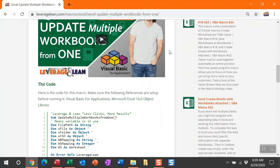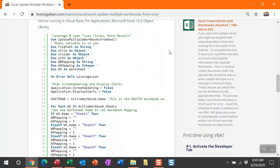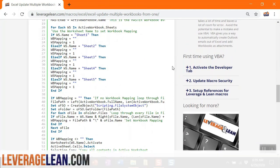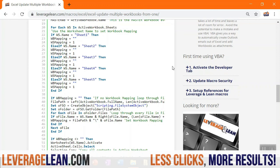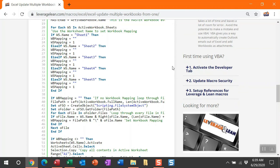Here is the code for this macro. If this is your first time using VBA, you have to activate the developer tab, update your macro security, and set up references for leveraging lean macros. This takes no time at all. I usually walk through this in macro Monday videos, but I want to get into the code, so if you've yet to do this, check out last week's macro Monday video.